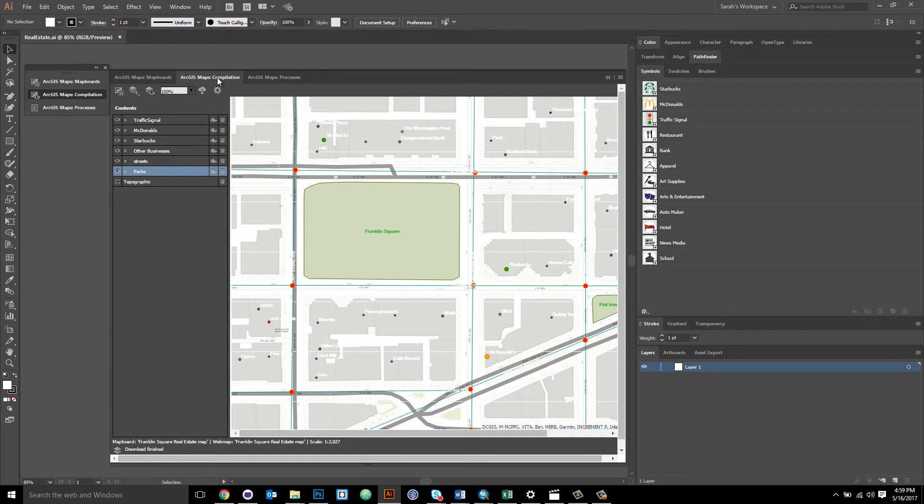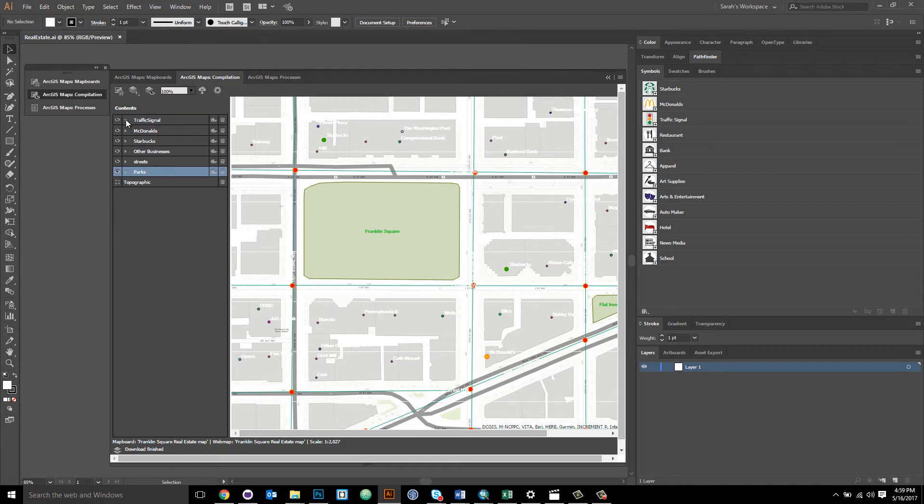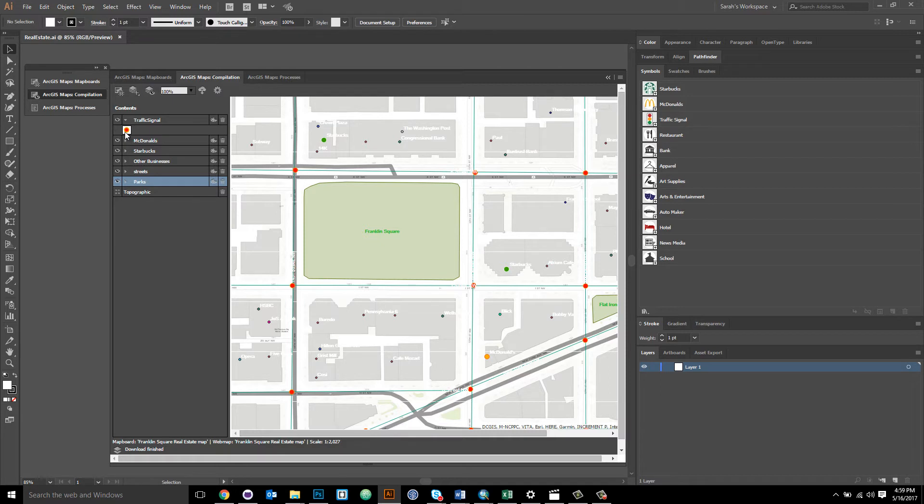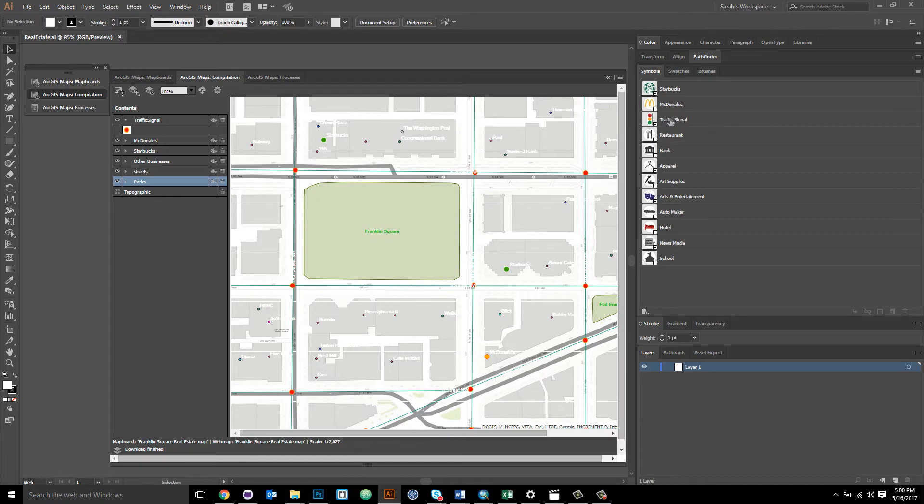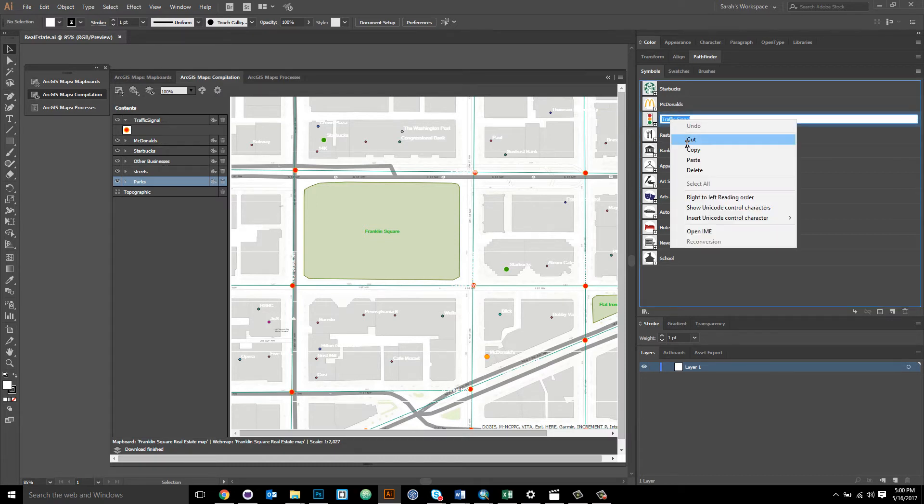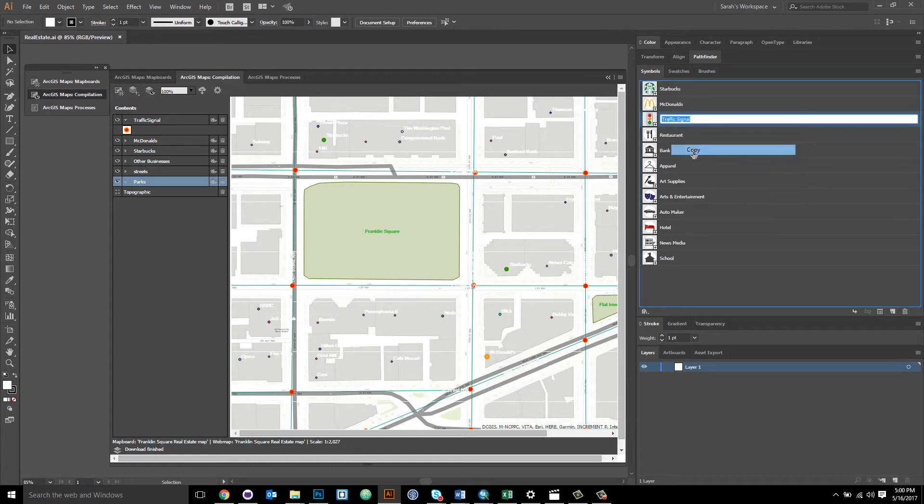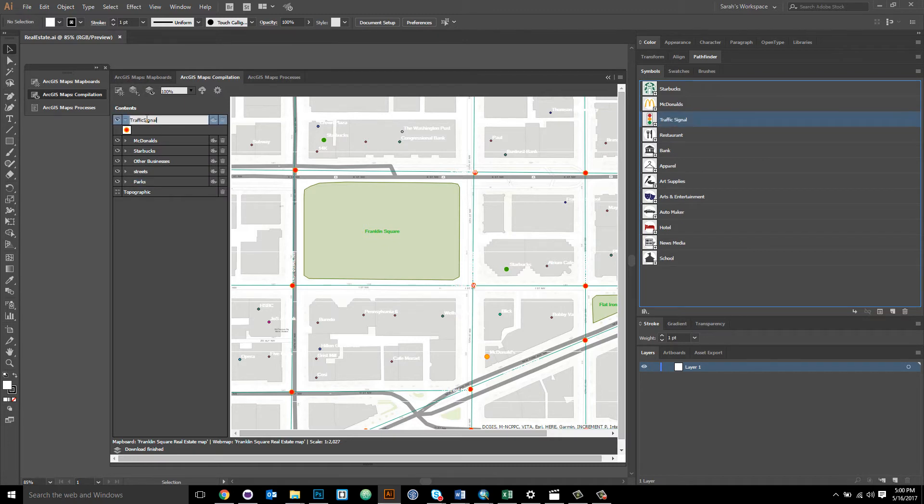The first step is to rename the layers in the compilation windows table of contents to match the library item name that you want to use. So if we look at the table of contents, we can see we have a point layer and it's called traffic signal and it's all one word. So if I want to replace this point symbol with this traffic signal symbol, I can go into my Illustrator library, double click on the symbol name, right click to copy the name.